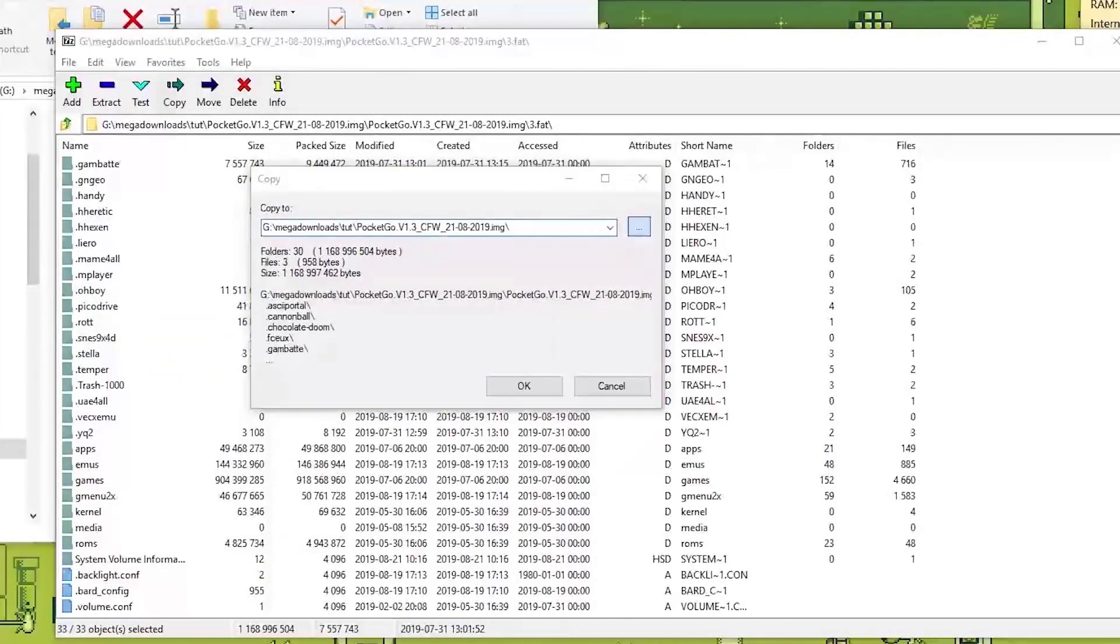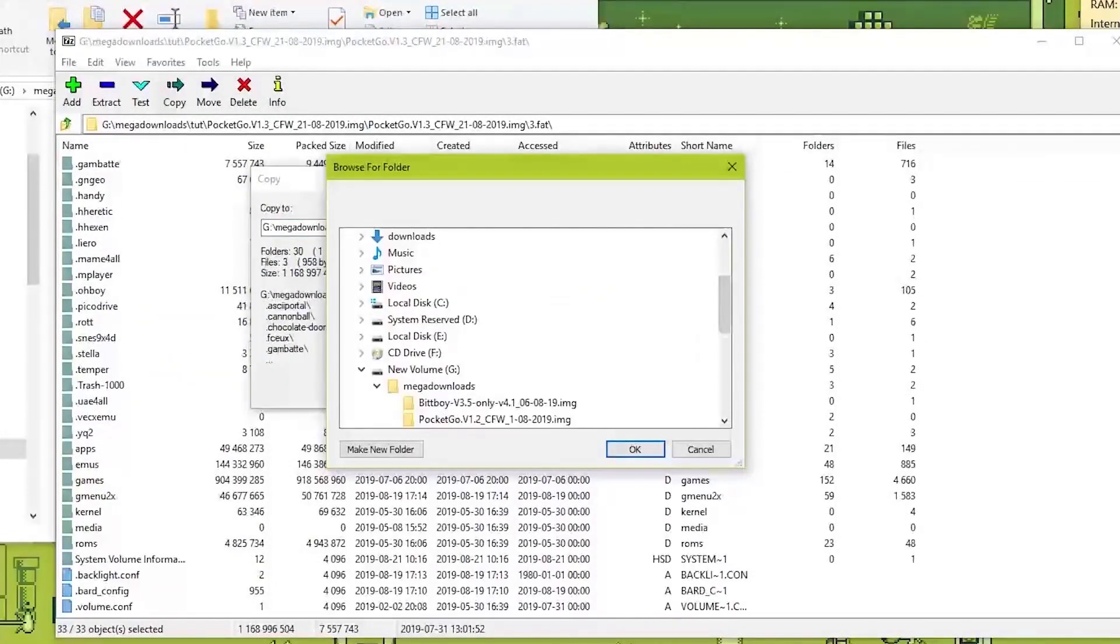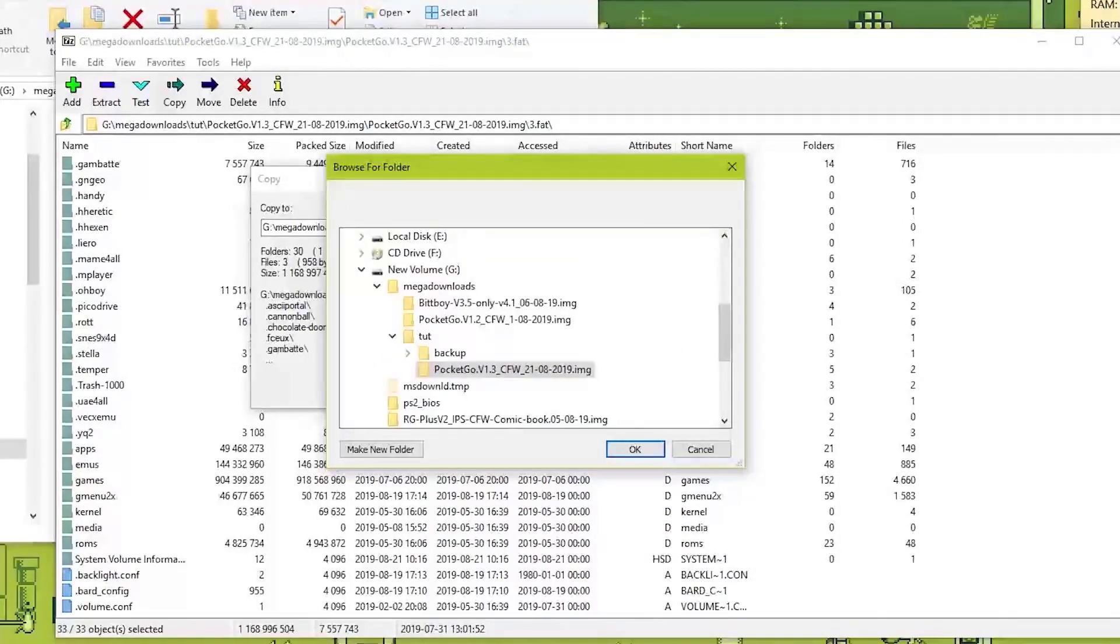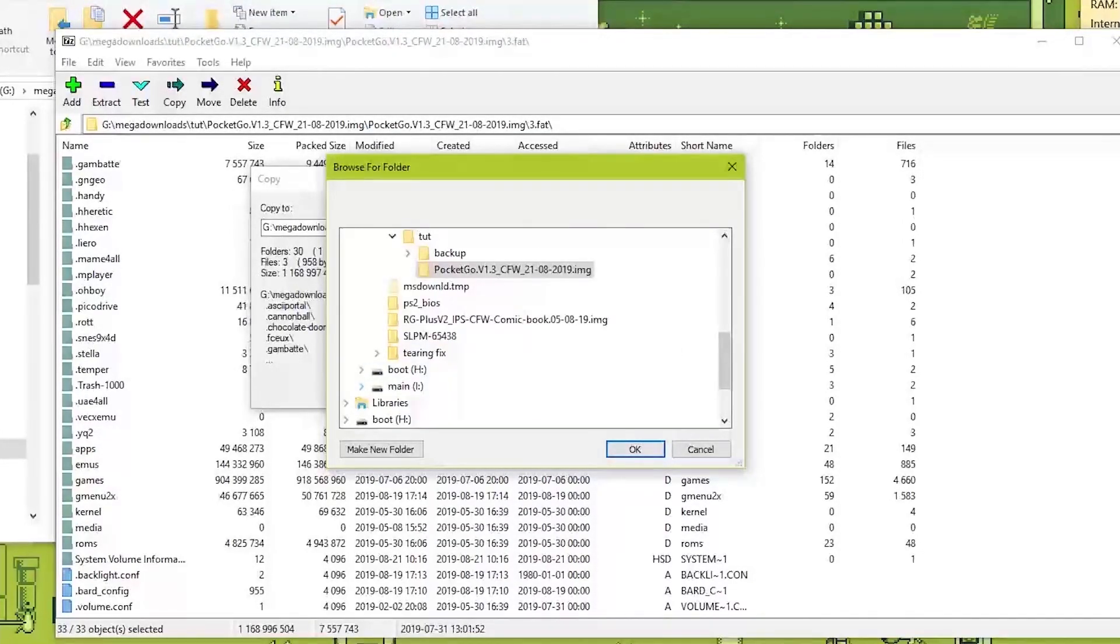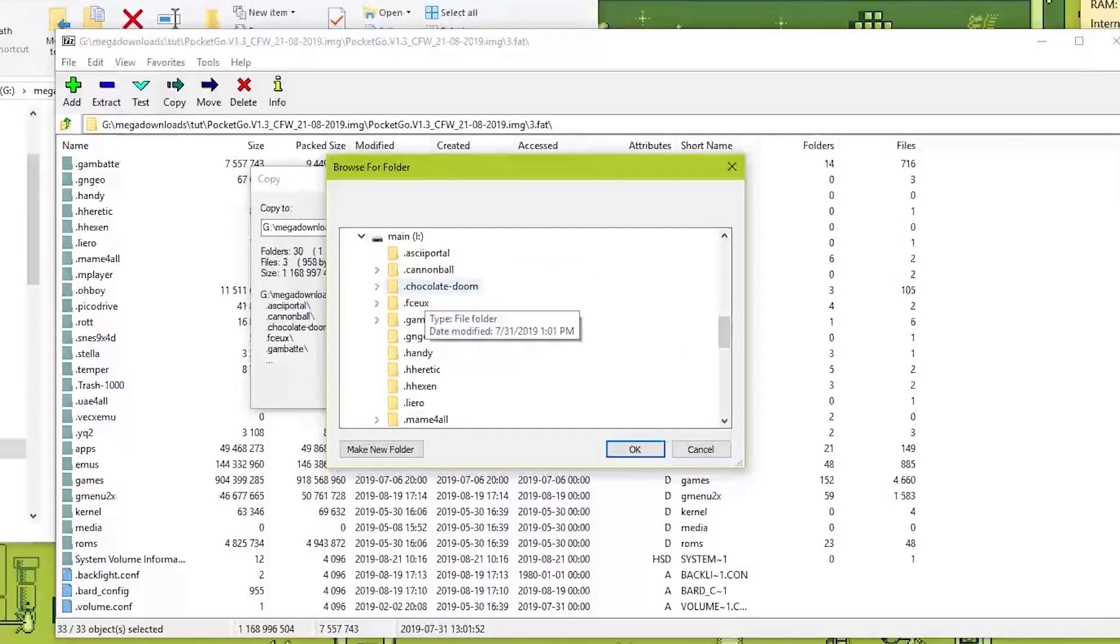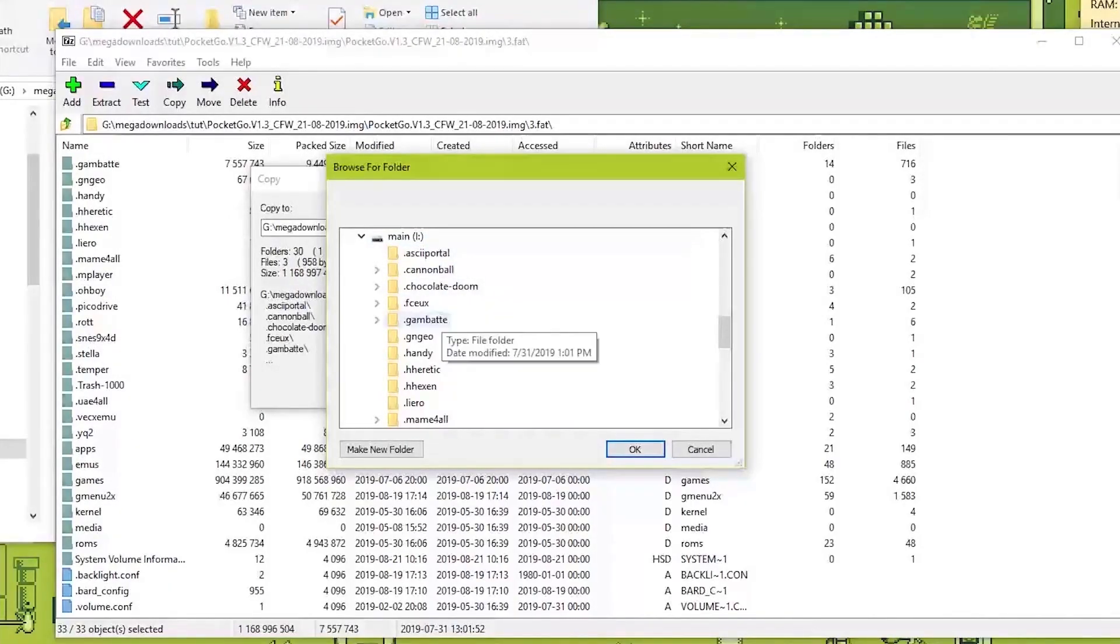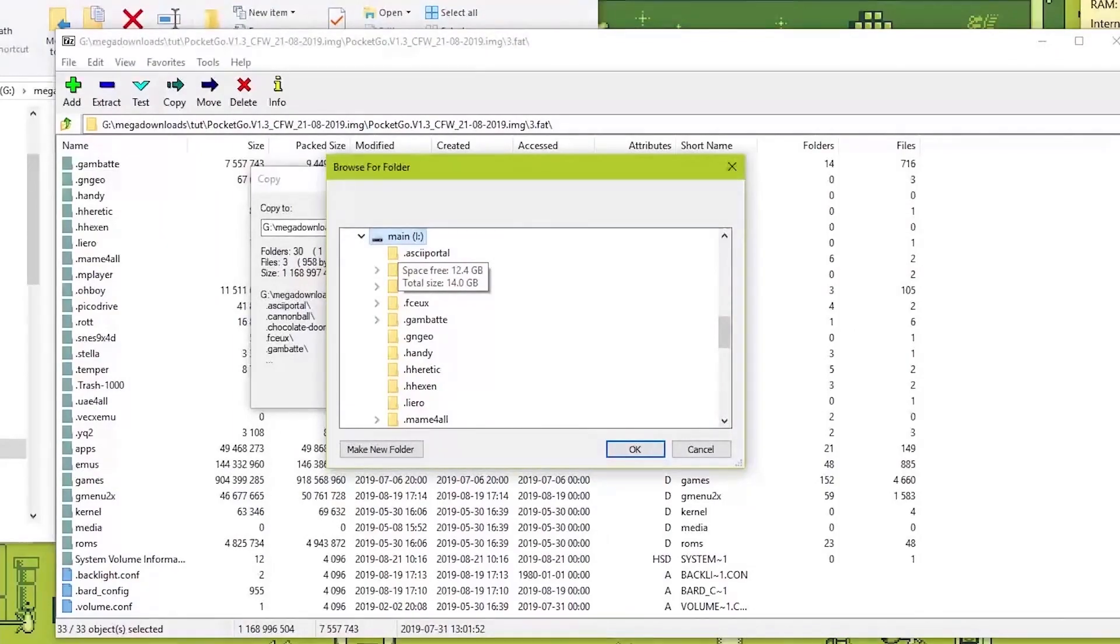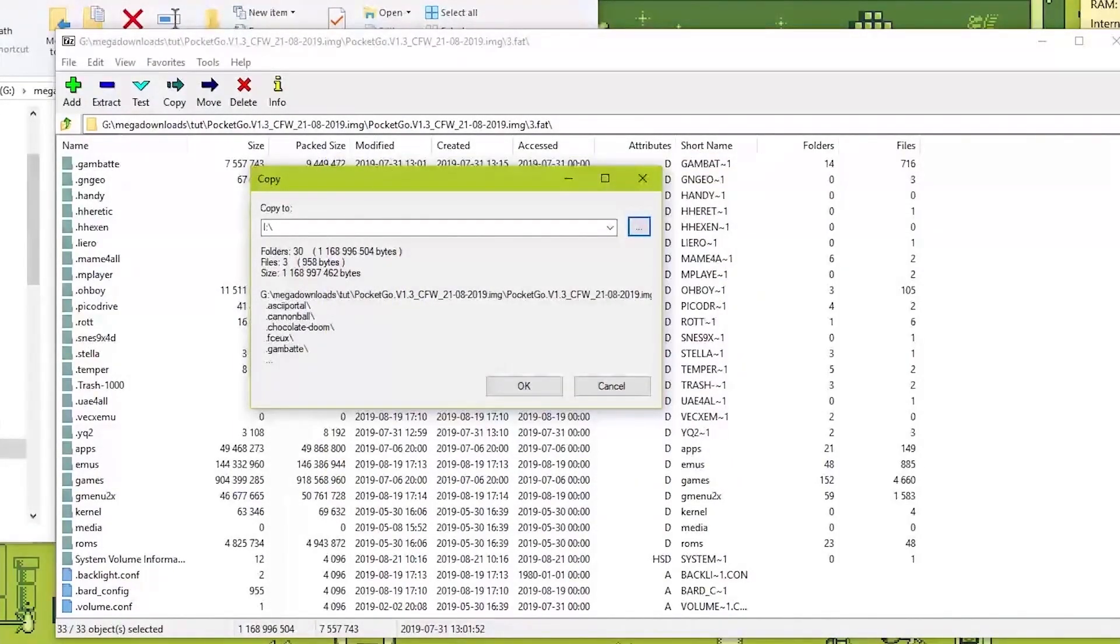And then you select the drive that it needs to be copied to, which in this case is main as you can see. Those are like the same file types. And then click OK.